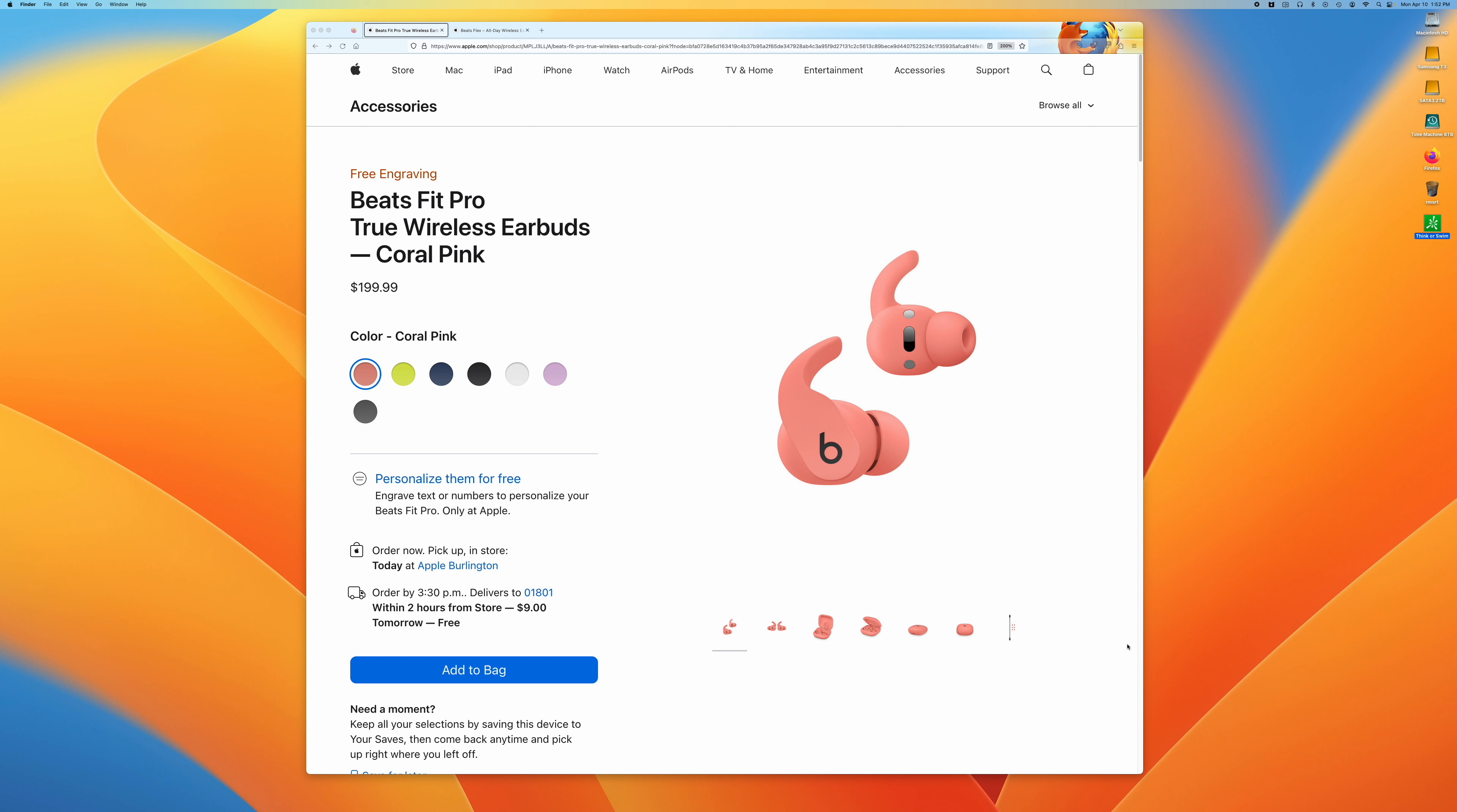The one minor problem that I have is that the ear tips, these things here, only come in small, medium, and large, and I need something just a little bit larger.